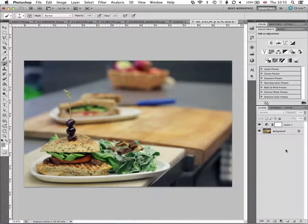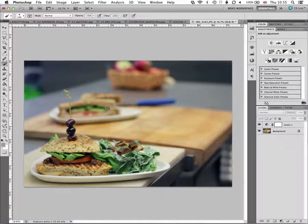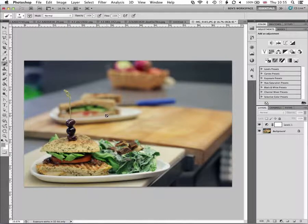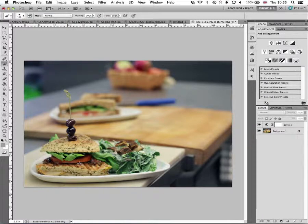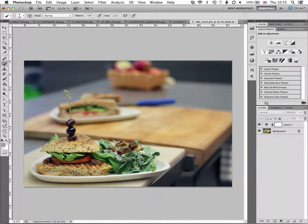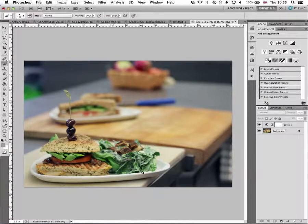So just kind of moderating the effect. So the next thing I want to do is actually highlight this subject in the foreground, this sandwich.